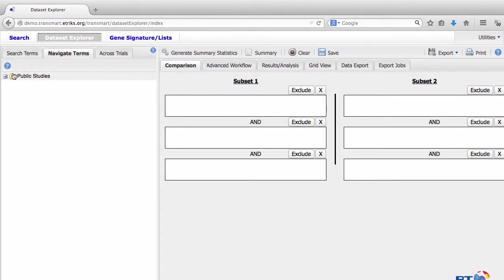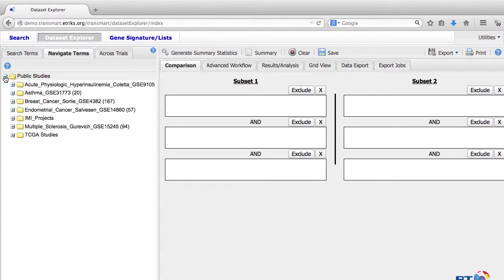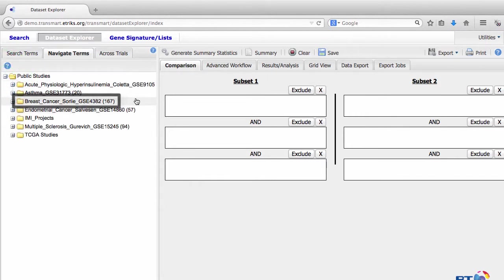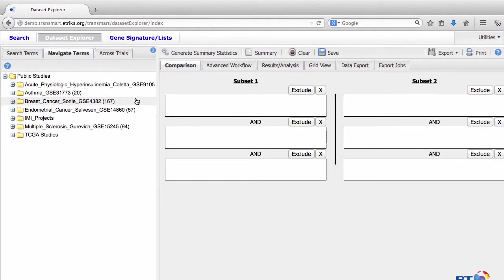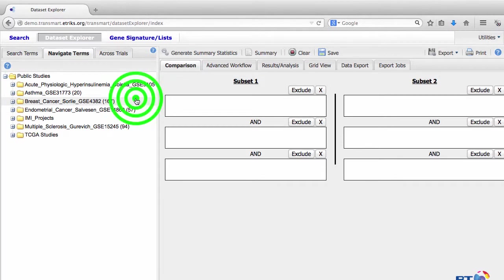Open the Public Studies folder to see what data you have to work with. We will be using the Breast Cancer Study by Sorley for this example. We now need to drag data into the Subset 1 comparison box. I will drag the entire Sorley dataset folder into Subset 1 because I want to use all of the samples in the study for my analysis.